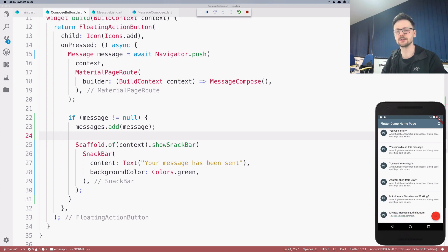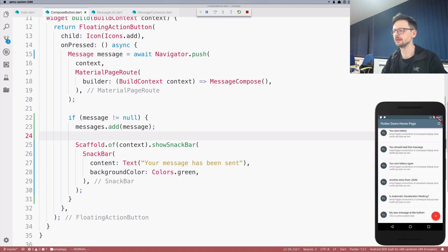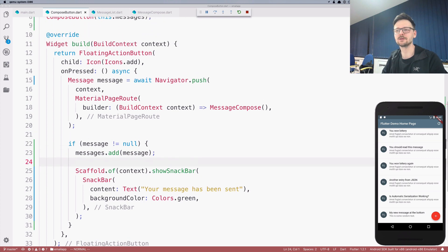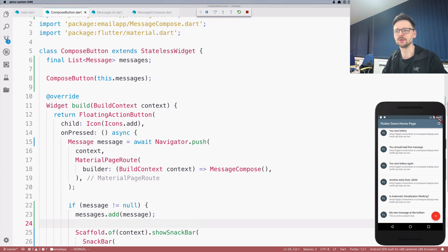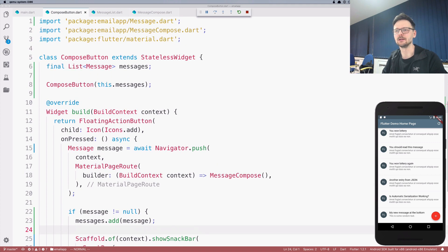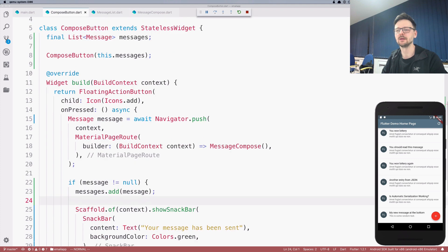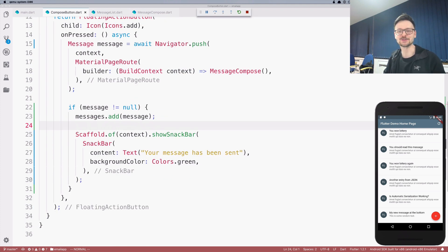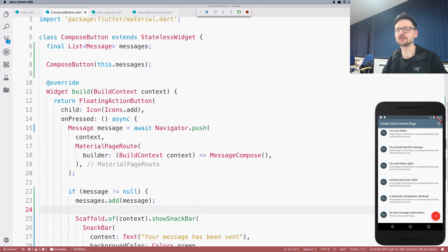So we successfully passed this information up from the child to the parent. And the way we did it is not a proper way of doing that. We will learn later about some patterns, how to resolve the communication between widgets. But this is like a quick fix, a workaround solution that works at this stage.